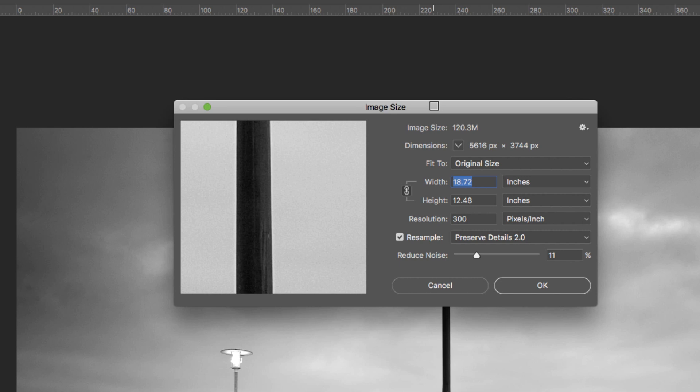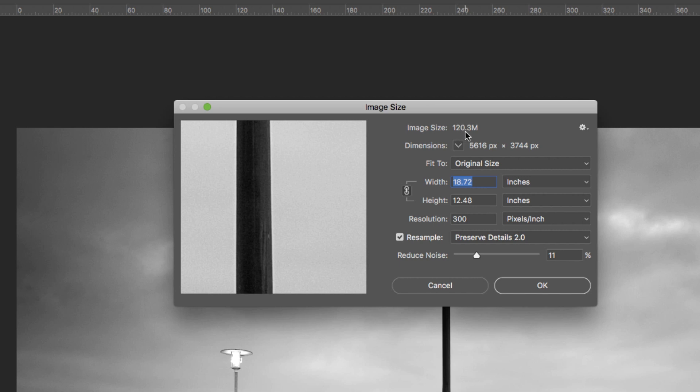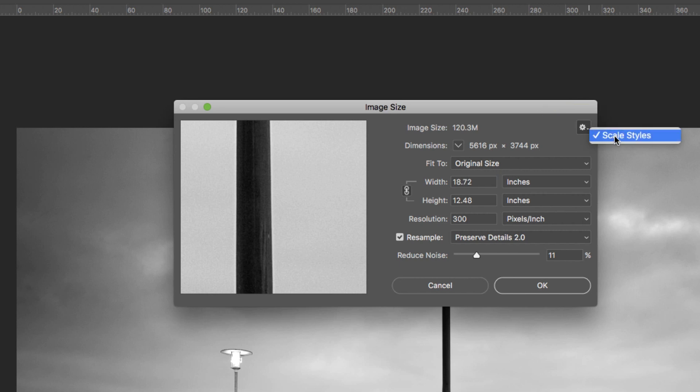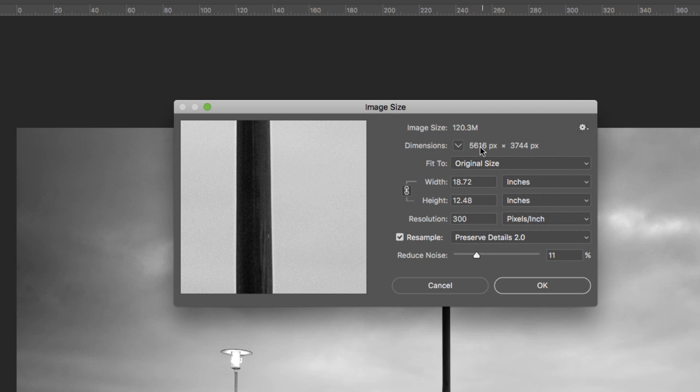Before we start resizing, let me run through this box and show you what everything means. Let's start from the top. The first one here is image size - that's the current size of the image. This one's 120 megabytes. That's fairly large but it is a 16-bit file. On the right here we've got a cogwheel with one option, scale styles. What this does is if you have a layer with a style on it, like a drop shadow, when this is ticked it'll scale the drop shadow as well as the image.